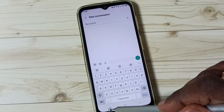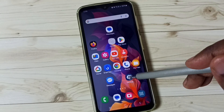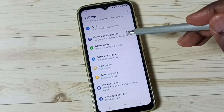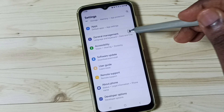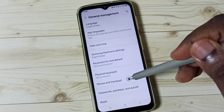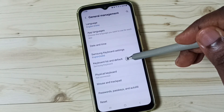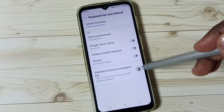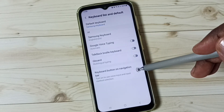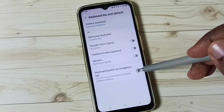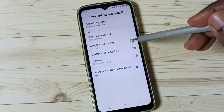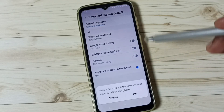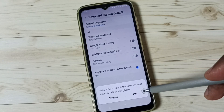First, let me close this app and go to Settings. Tap on the Settings app icon, scroll down, and go to General Management. Tap here, then tap on Keyboard List and Default. Here we have to enable the option 'Keyboard button on navigation bar' — enable it — then enable Google Voice Typing and tap OK.